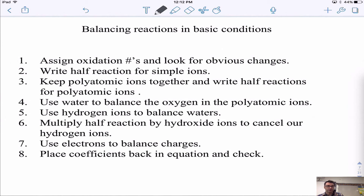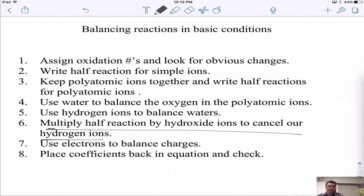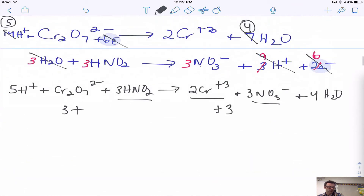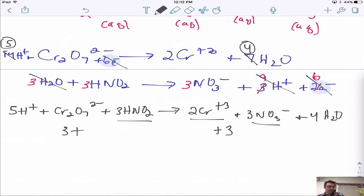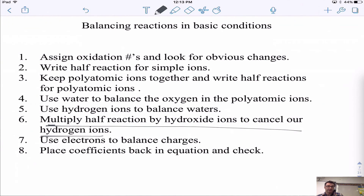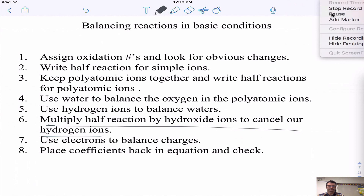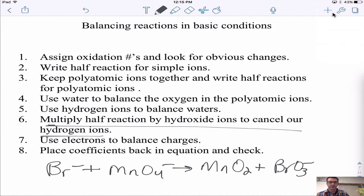You can also balance redox reactions in basic conditions. The only difference is an extra step where you add hydroxide ions to each half-reaction to cancel out the H⁺, converting them to water. For example, adding 5 OH⁻ to the left would create H₂O and leave OH⁻ on the right. I'll put up a practice problem for homework — try to balance it, and we'll go over it in class. Thanks so much for watching!